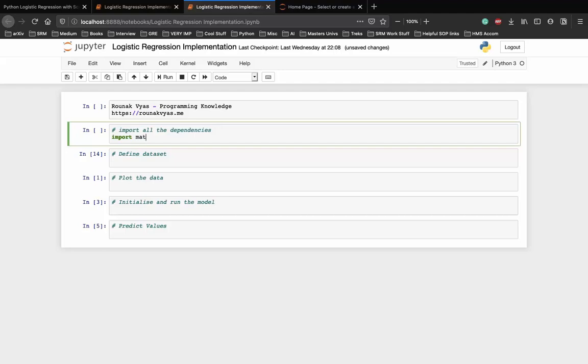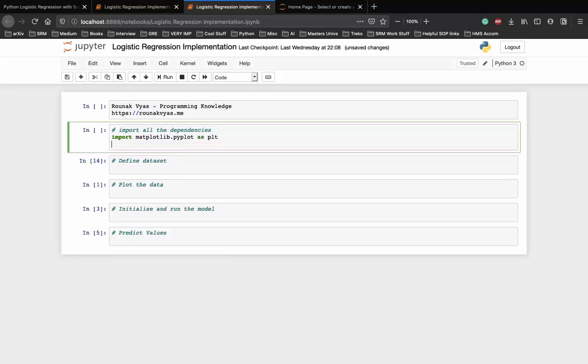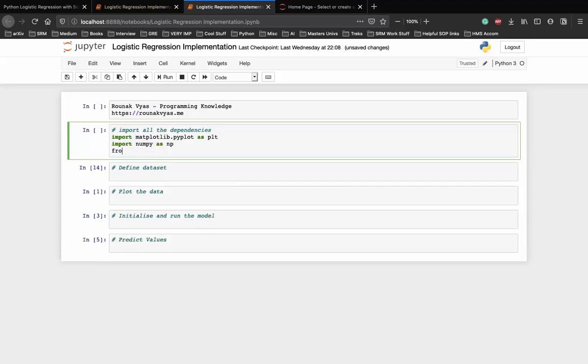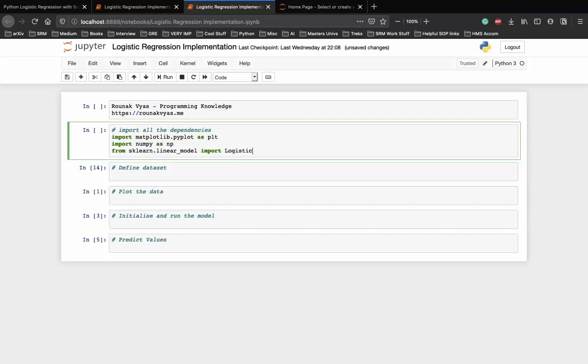First we import all the dependencies that are required. We need matplotlib for visualization, so we need the pyplot as plt. Next is NumPy to store our data. And finally we need the sklearn logistic regression model which we can use to fit our data.